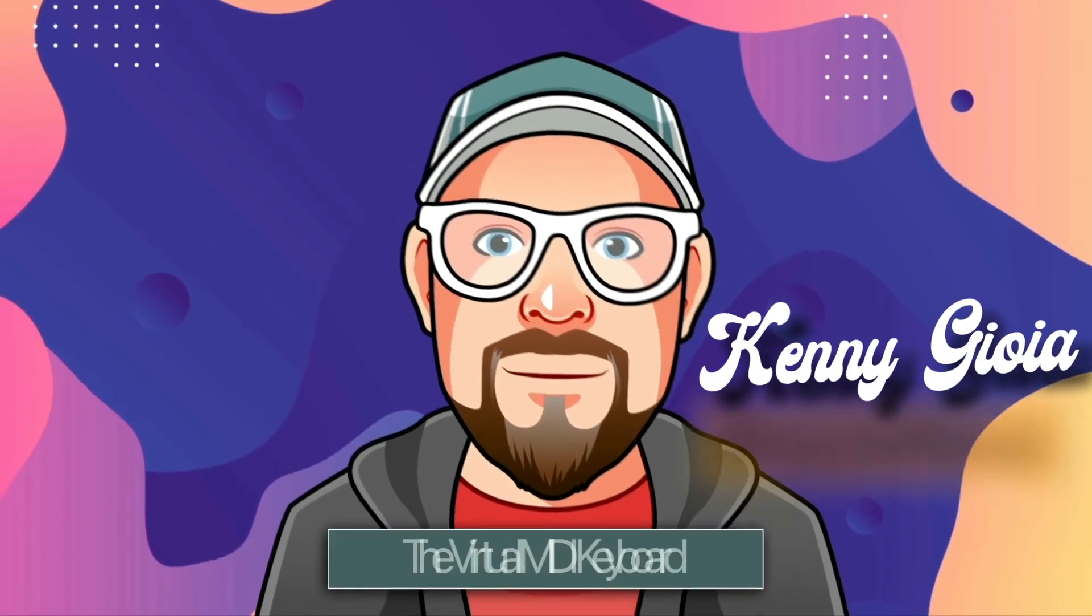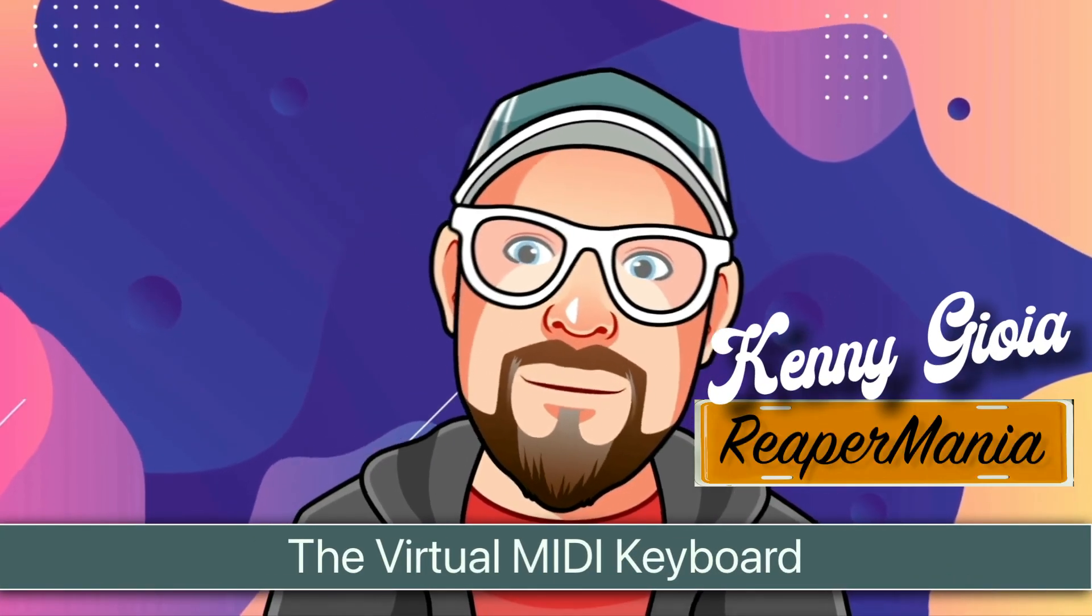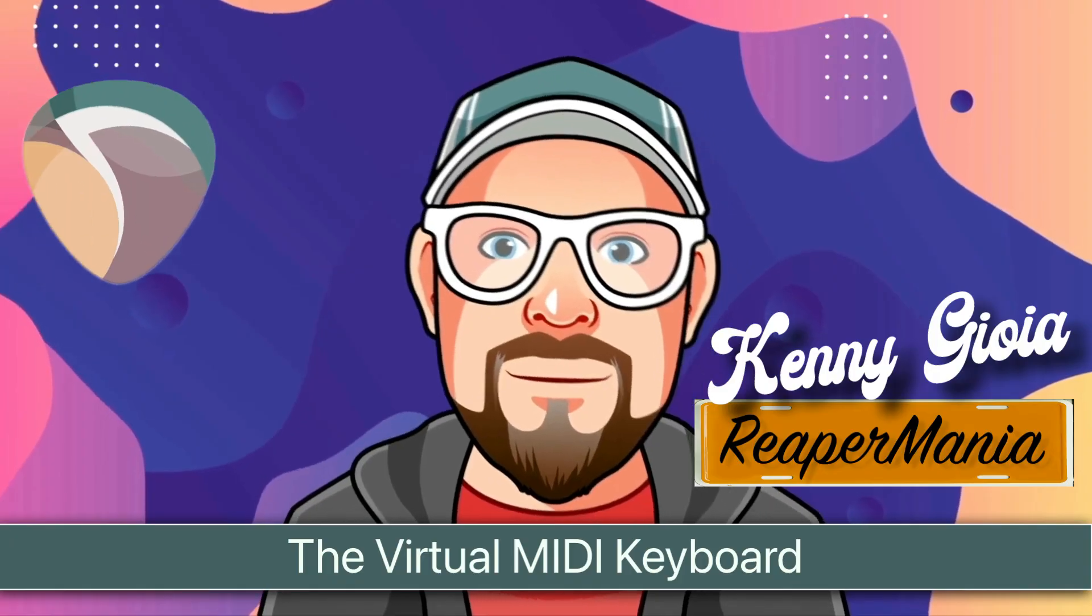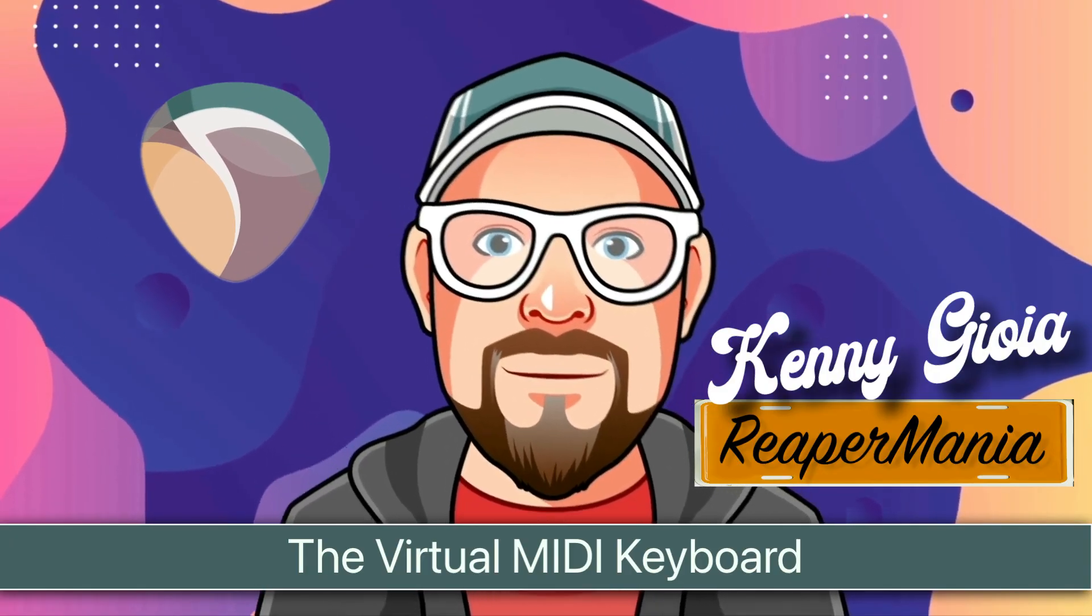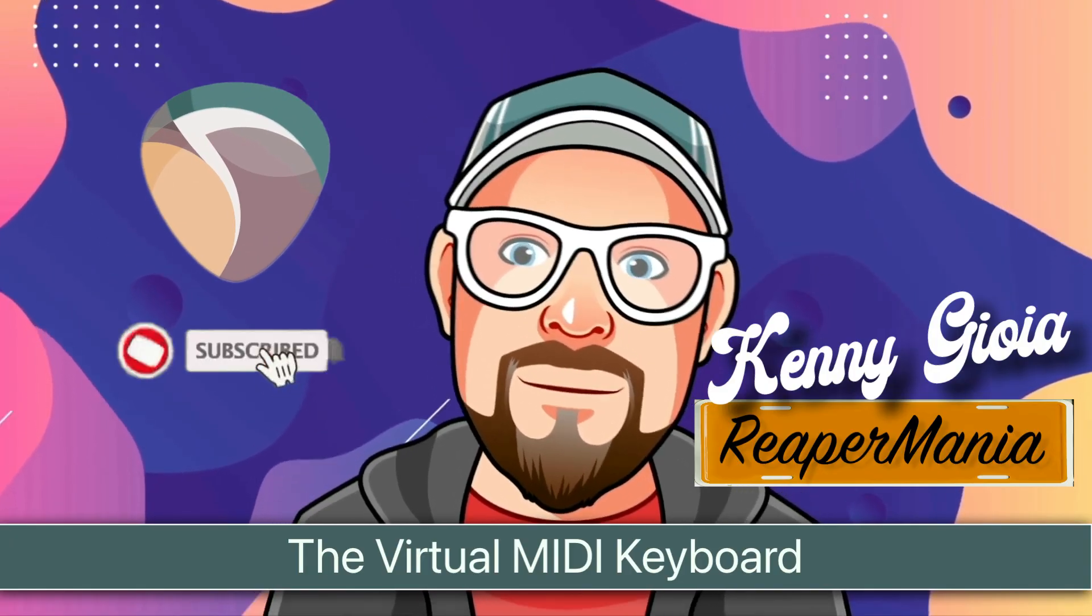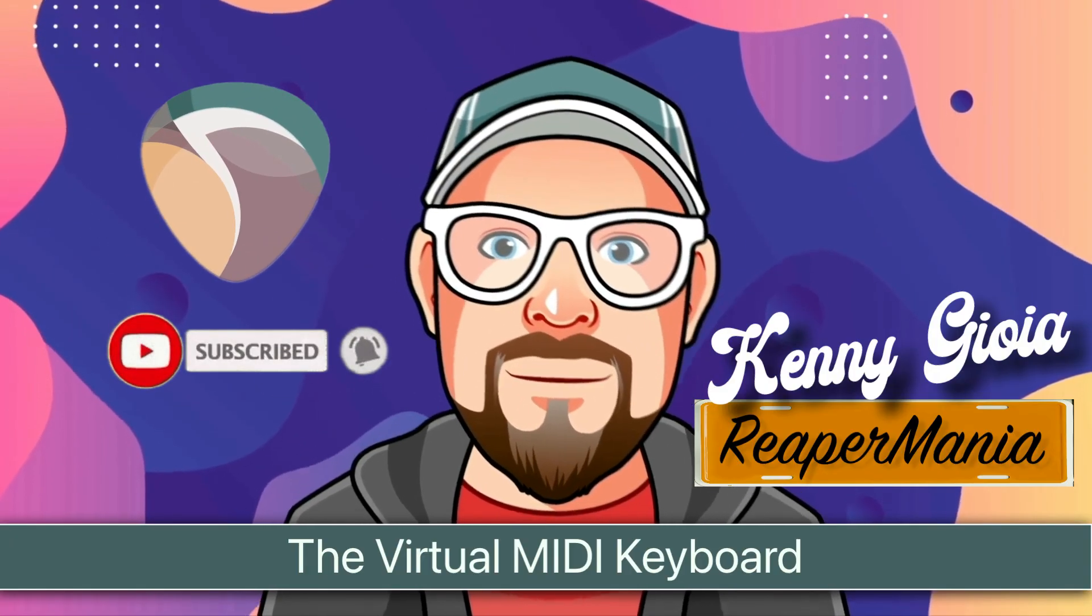So that's pretty much it. That's the virtual MIDI keyboard in Reaper. I hope you learned something. I hope you could use it. And I'll see you next time. Thanks.